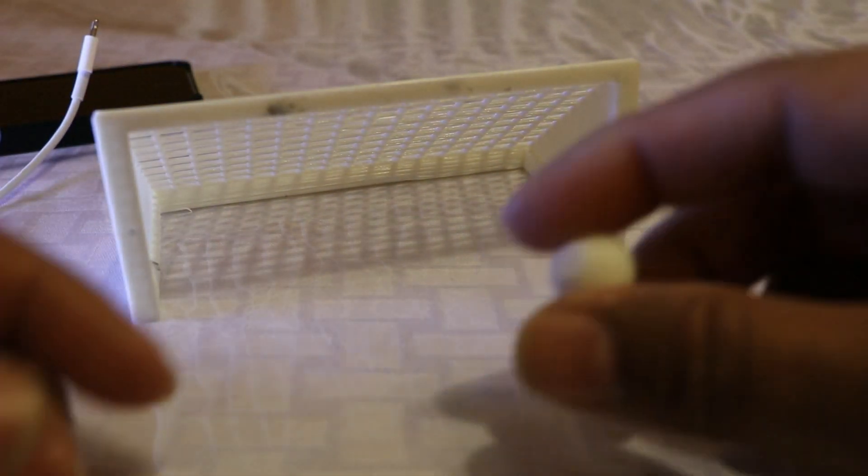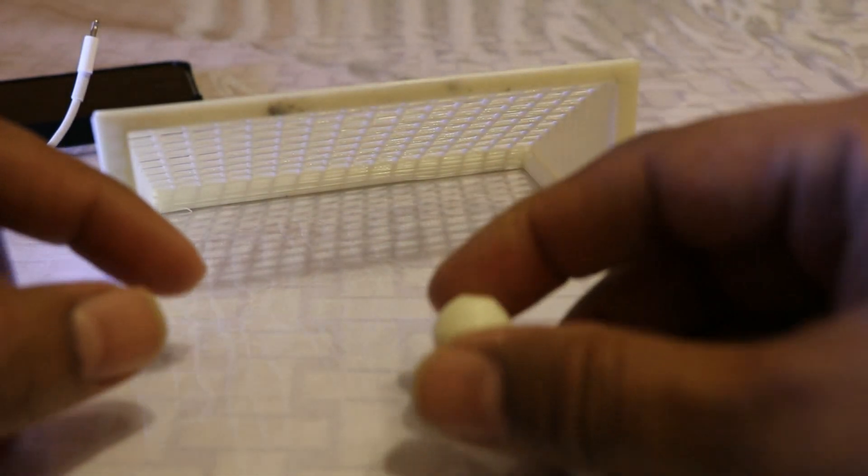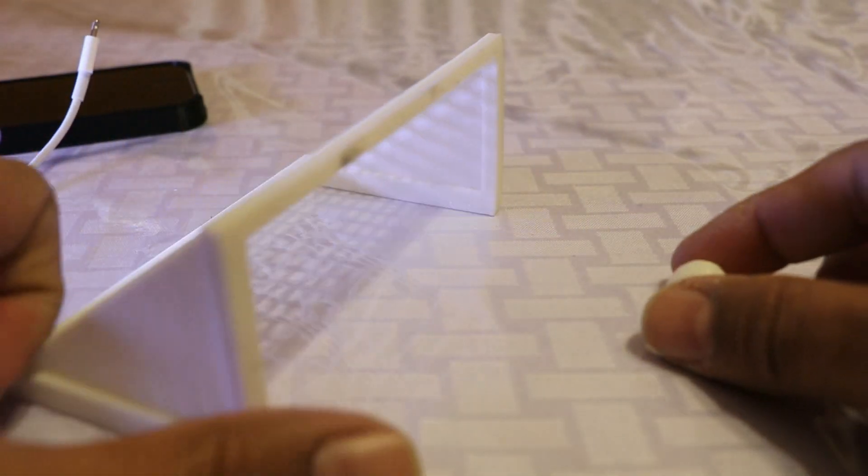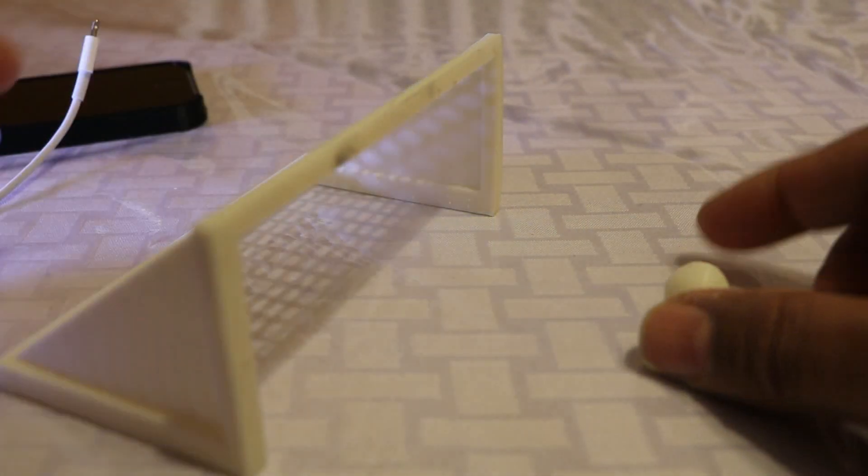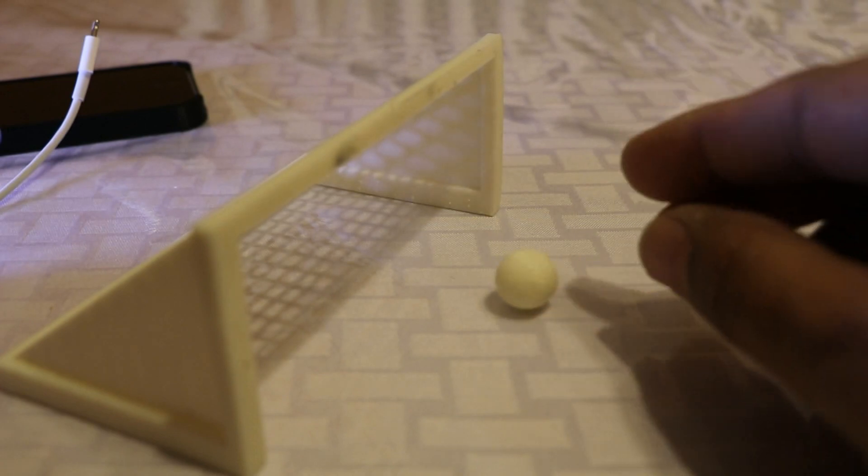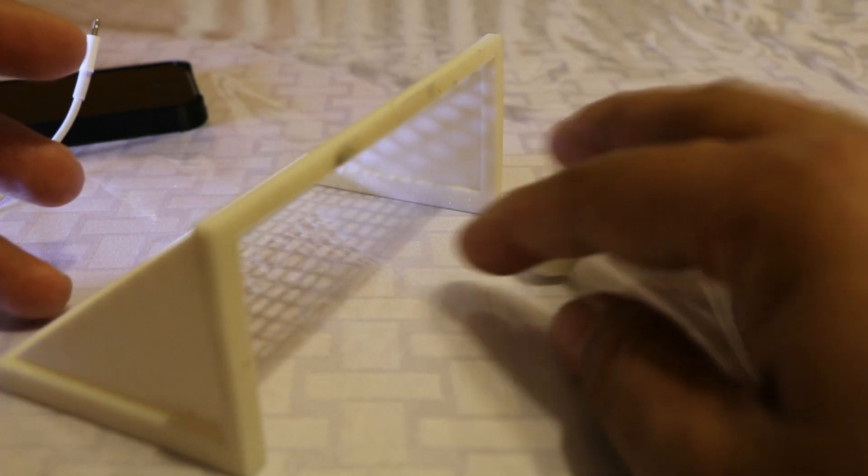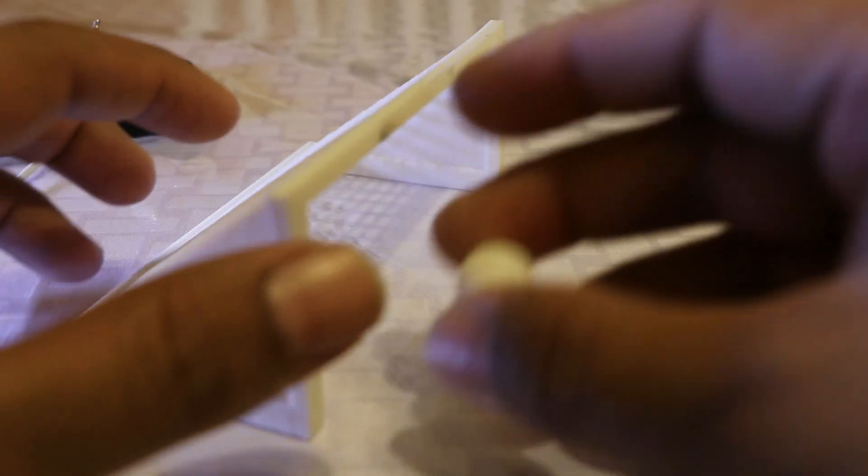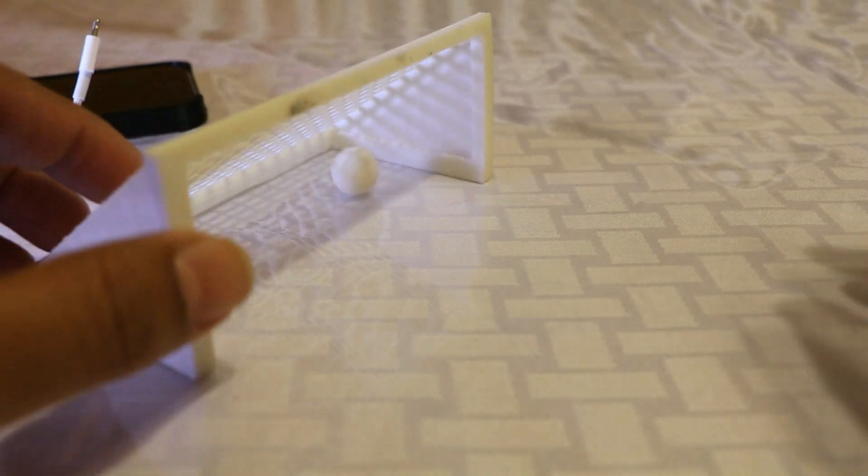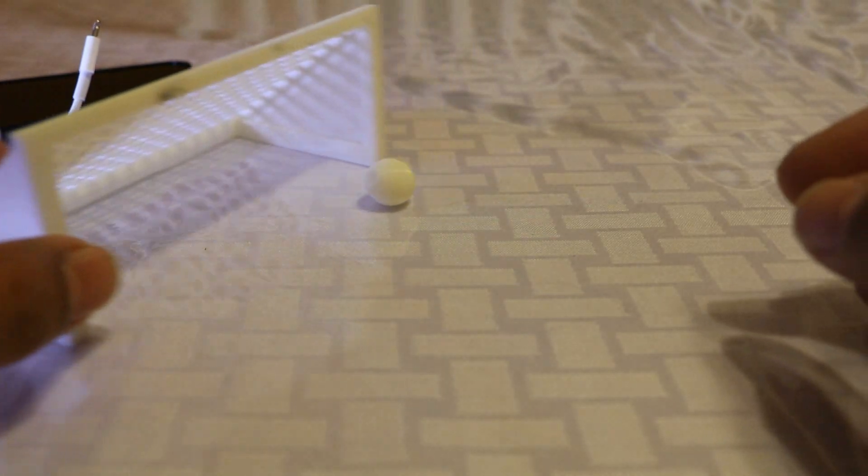When I was printing this, the ball was printing and rolled off and then it just lost it. So I just printed the ball alone separately and now it's all good.